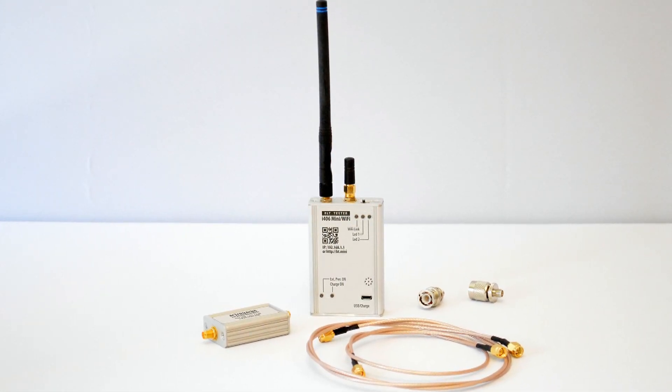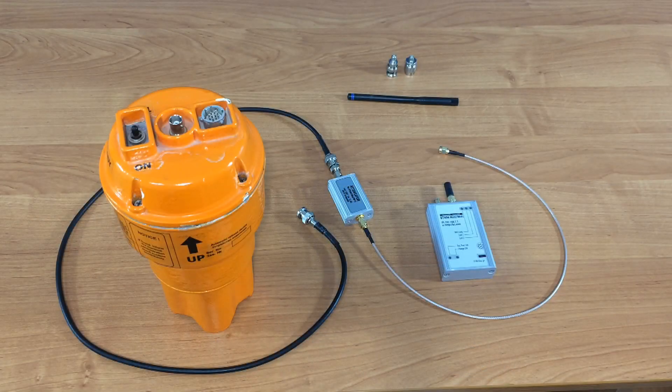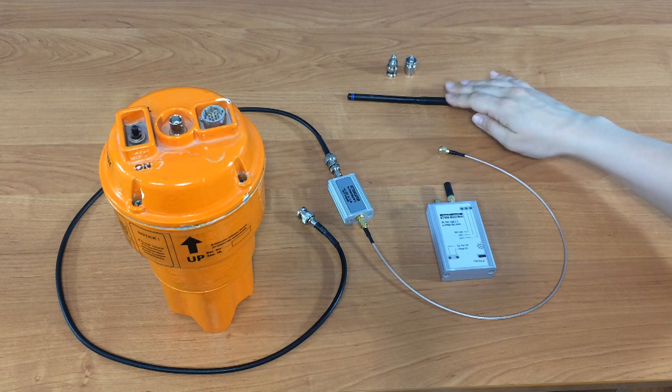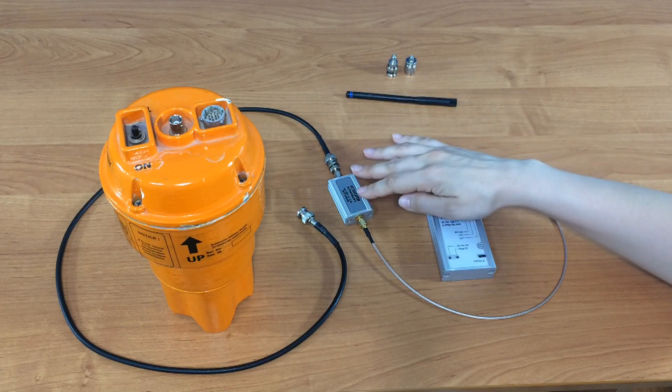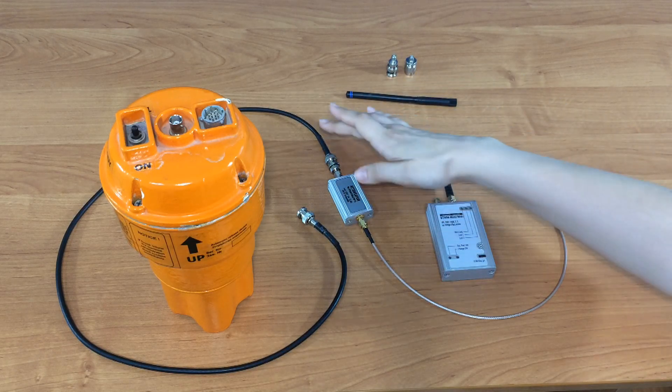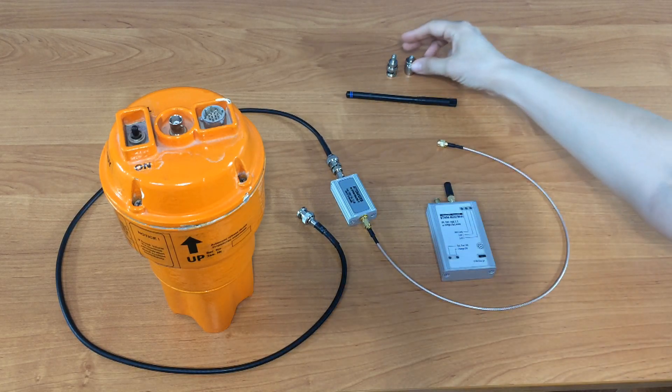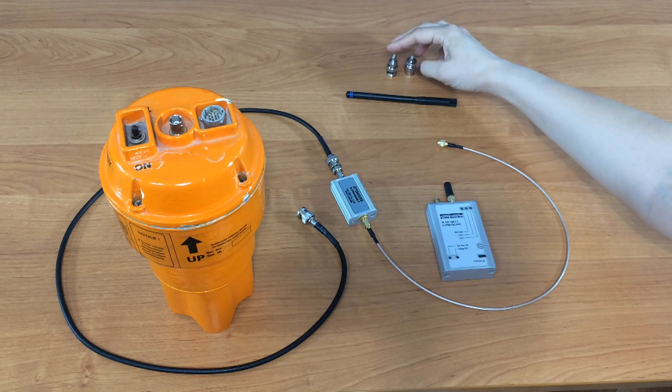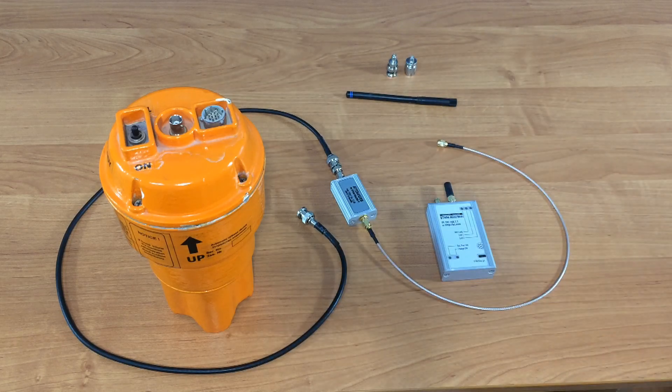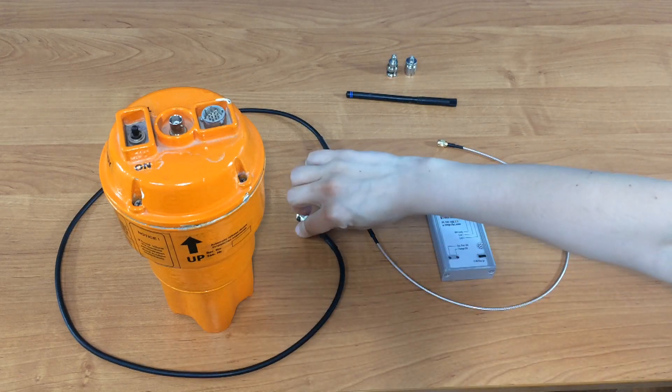ELT-Tester mini standard set includes antenna, attenuator, connection cables and connectors TNC and BNC. So we connect the ELT through the attenuator.